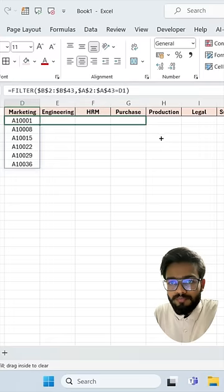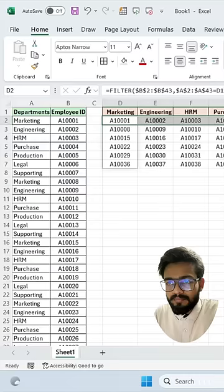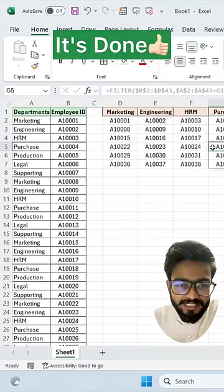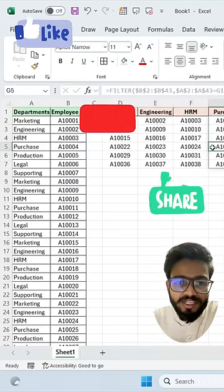Just drag this to all the cells and it's done. If you like this video, don't forget to share it.